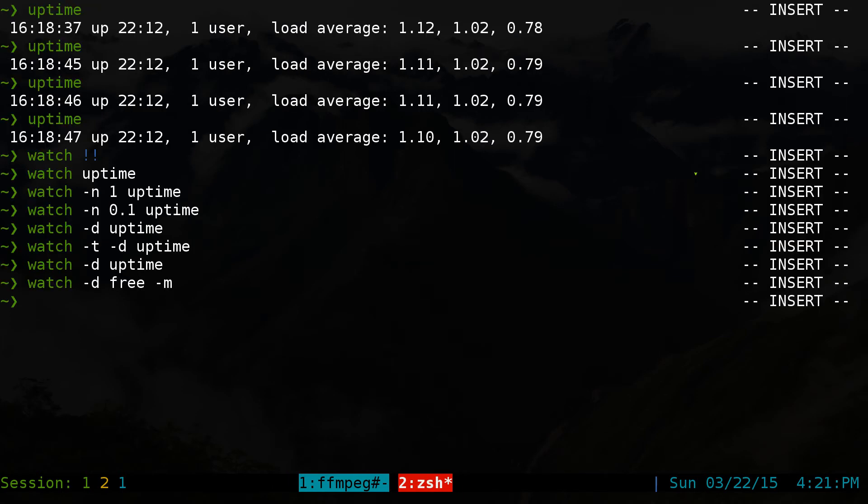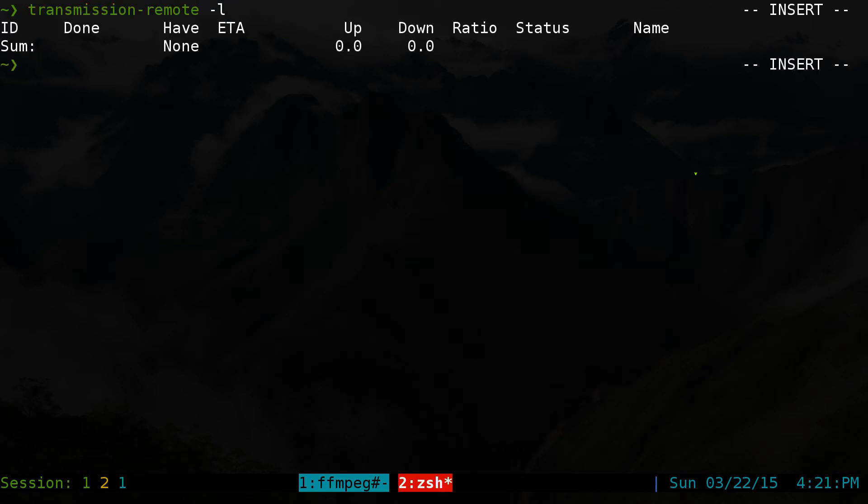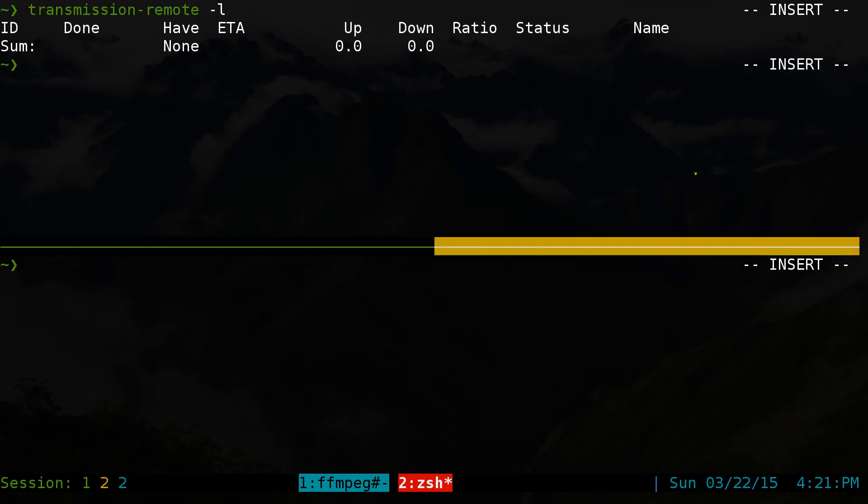If, for example, you're using the transmission command line, I mean, they do have an N curses interface. But let's say if you didn't have one, you can do like transmission remote. Usually you'll list it out like this. Right now it's empty, but let's say we add something in here.